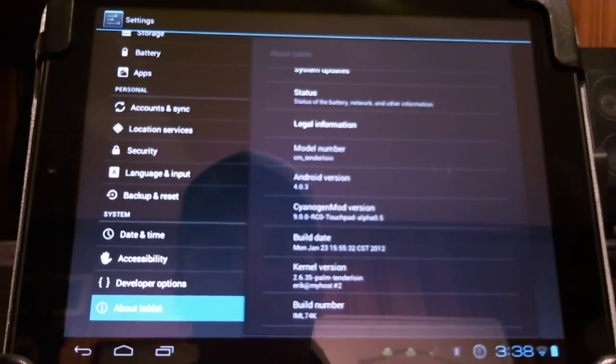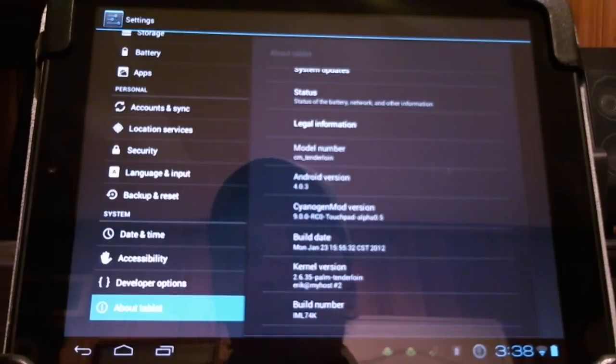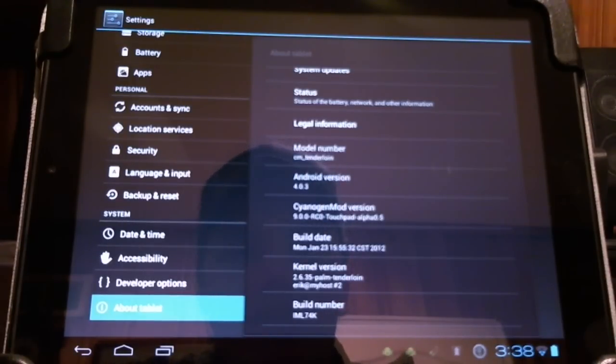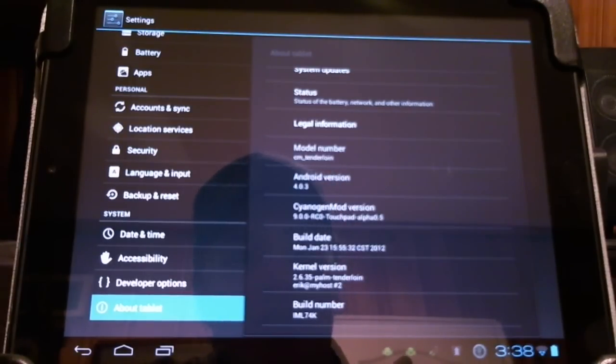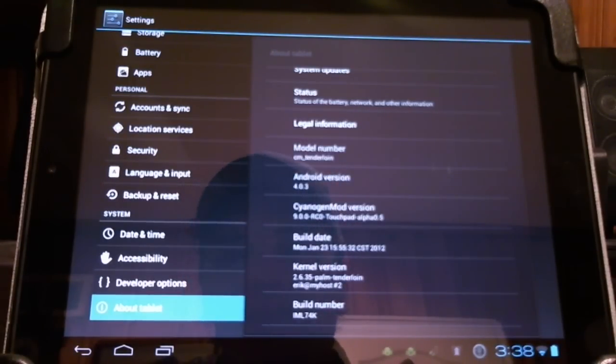Hello CyanogenMod users. I want to show you a little bit of CyanogenMod 9 Alpha 0.5 running on the HP touchpad.